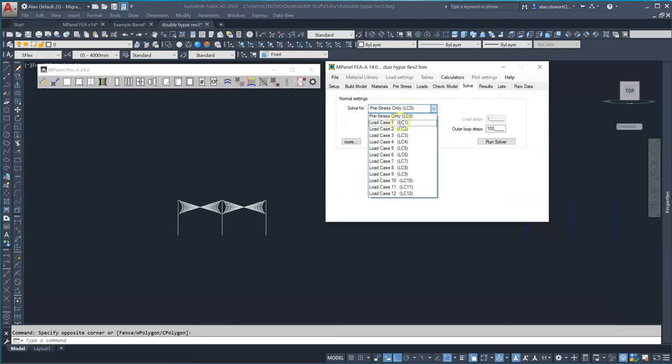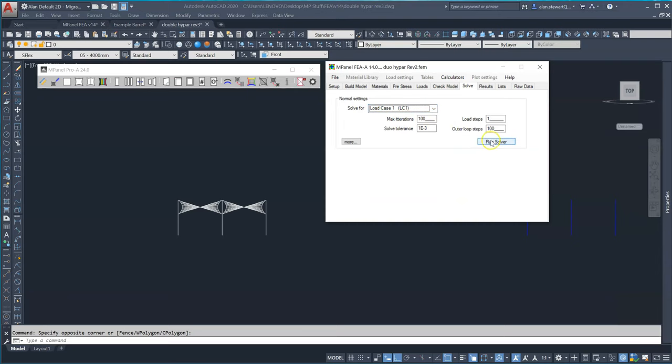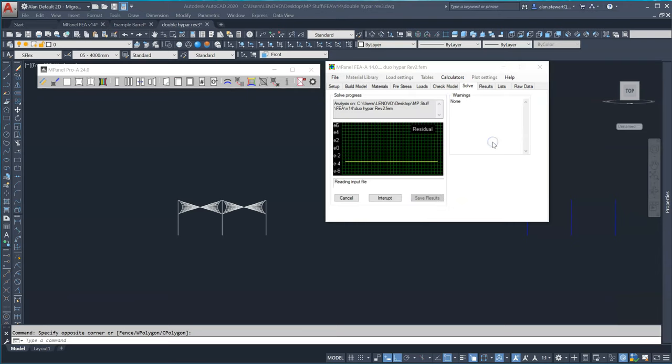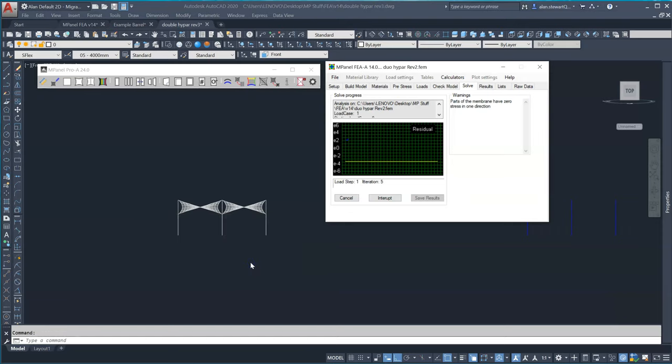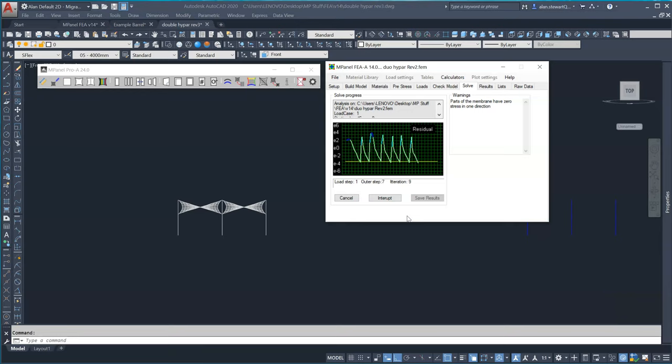We solve again for load case 1 and we're prompted to confirm the solver will use load case 0 as the start point for the next solution which is the normal practice as the solution will start with the pole tops bent in with the pre-stress.